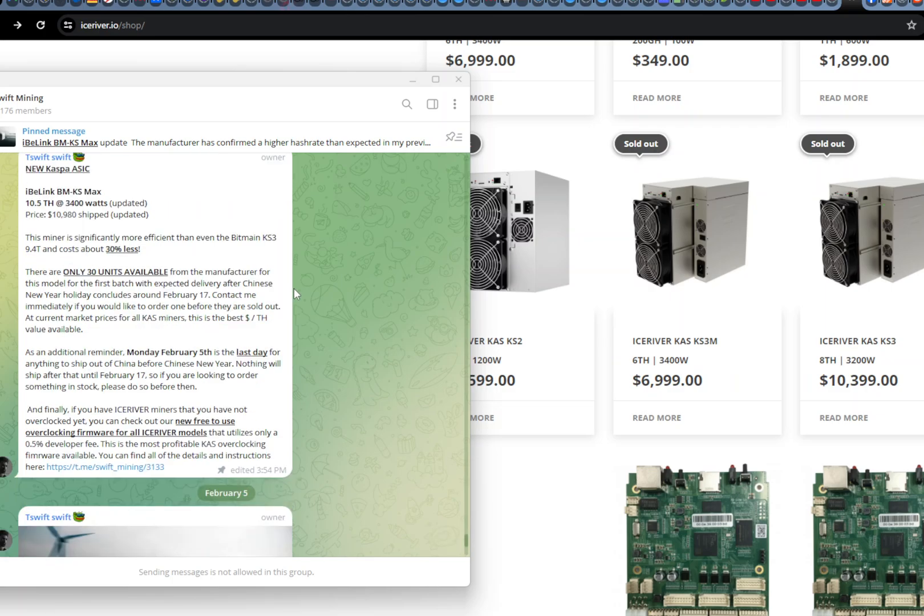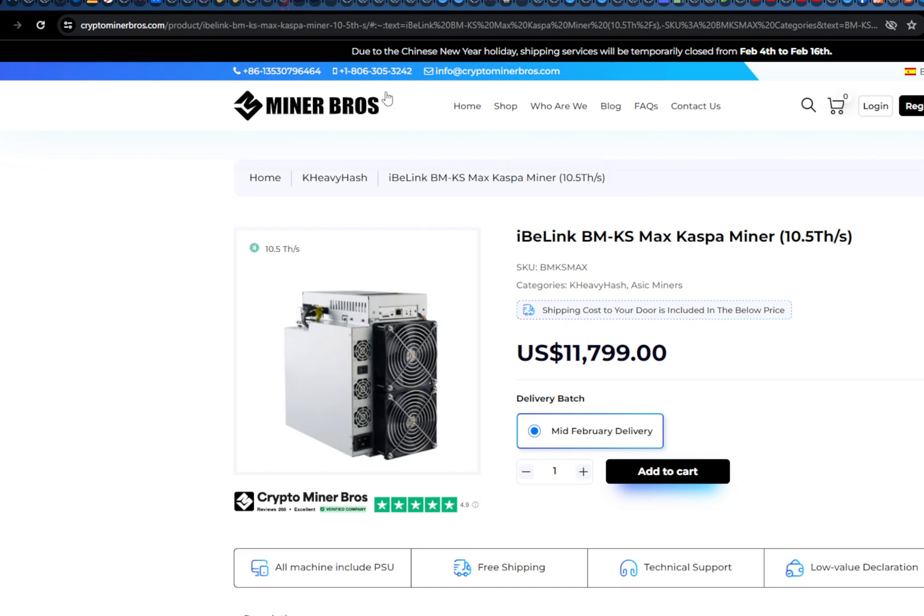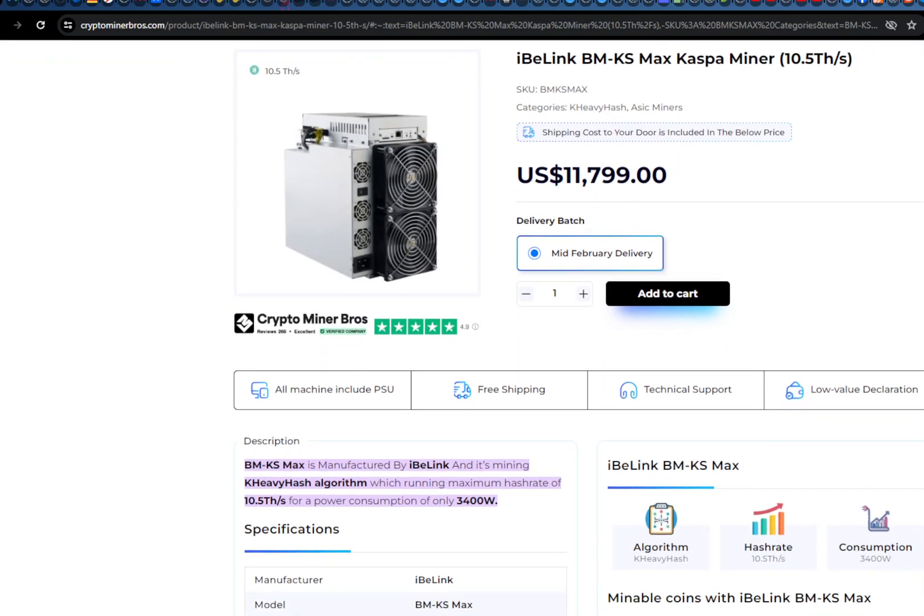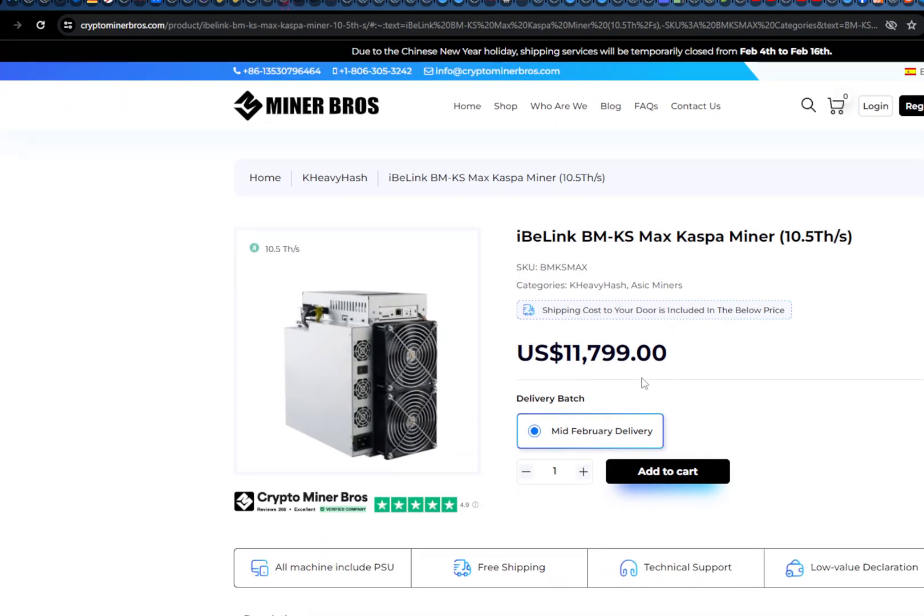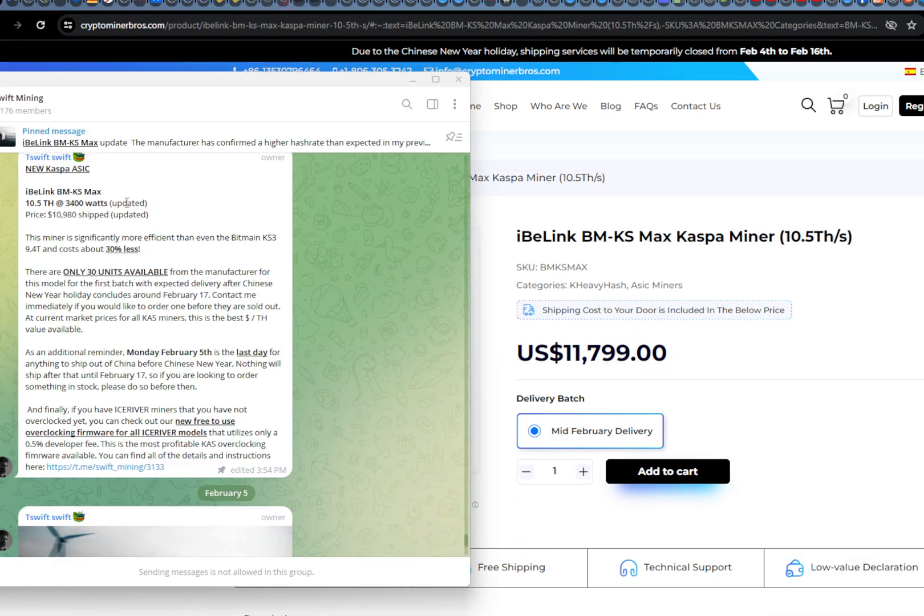Now let's take a look at the new ASIC miner here. So this is BM KS Max by iBlink. I think it's sold by miner browsers. When I was looking at this this morning it was $11,399, and then the price just changed to $11,799. So it does include shipping cost to your door. But I don't know if you're going to get charged any fees. I haven't ordered from miner brothers. But regardless, even if you just pay $11,800, there is potentially a big saving if you order with TSWIFT, because you can get it for $10,980. So it's almost $1,000, about $880 off.